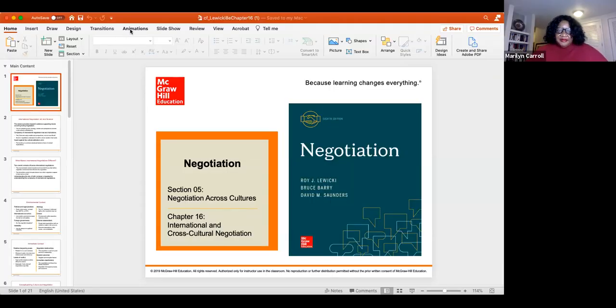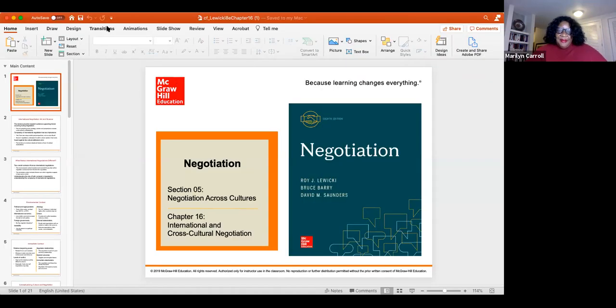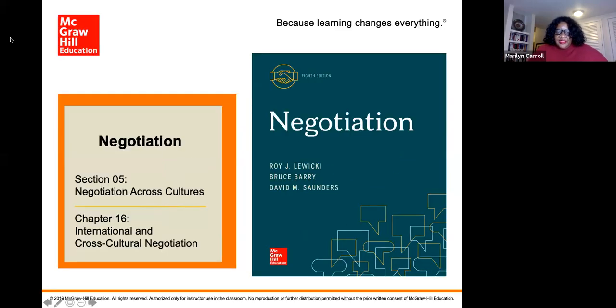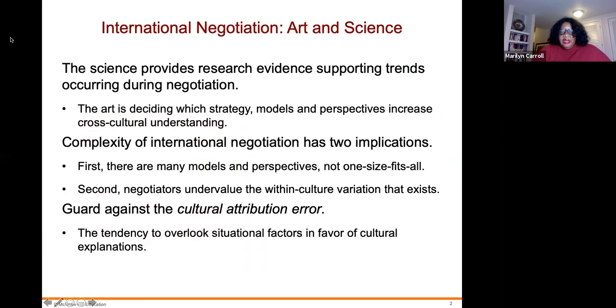Welcome back. Now we're going to talk about Chapter 16 of Negotiations. I'm going to share my monitor and start the slideshow. So international and cross-cultural negotiations is what we're talking about today.